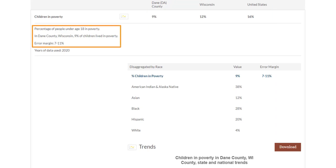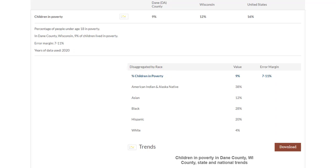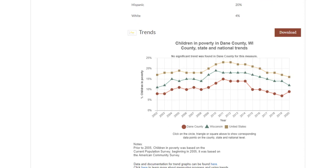At the top, you'll find a definition and context for the measure. Below this are the years of data used. Many measures offer data disaggregated or broken down by race and ethnicity. This can help show how different racial and ethnic groups are faring within a county. Finally, some of our measures have downloadable trend graphs that show county, state, and national data over time.